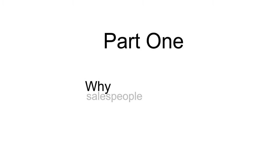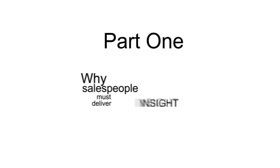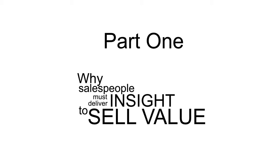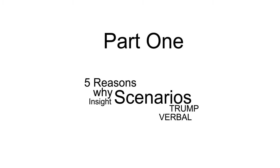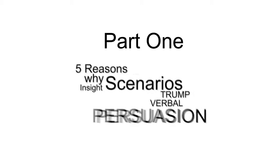In part one, we'll show you why we believe salespeople must deliver insight to sell value. We'll then give you five reasons why insight scenarios are the lowest risk and most effective ways to deliver insight.